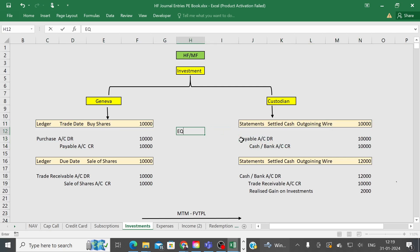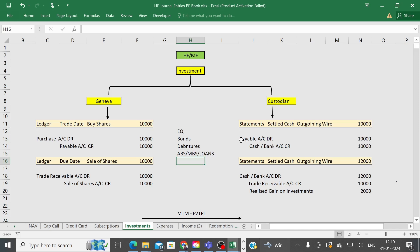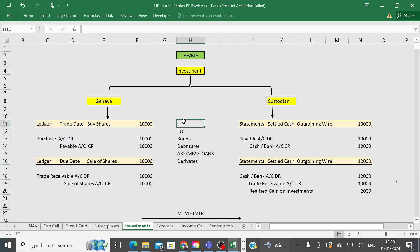The same logic applies for different trade types — equity, bonds, debentures, ABS, MBS, loans, options, and derivatives. Whether you are purchasing or selling any of these instruments, just replace the word 'purchase' with the relevant instrument name. The rest of the process remains the same; you only need to change the names to prepare the accounting entries accordingly.